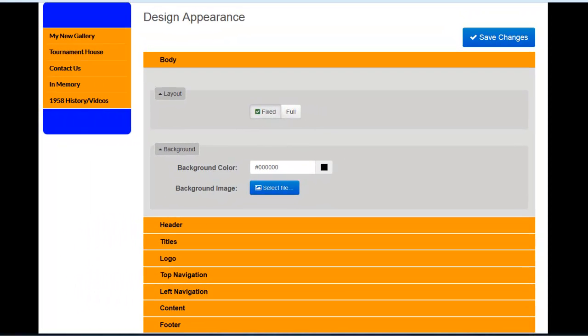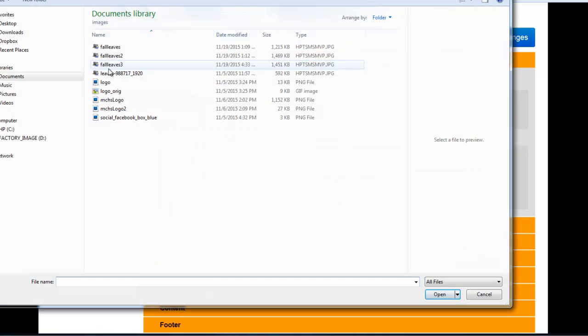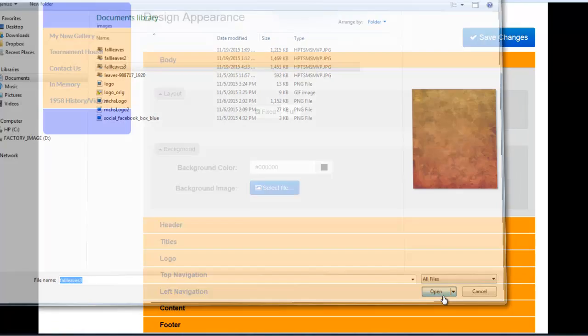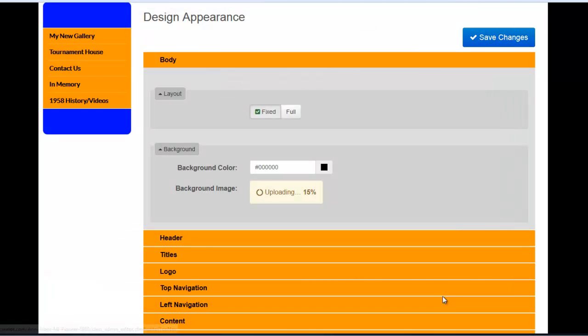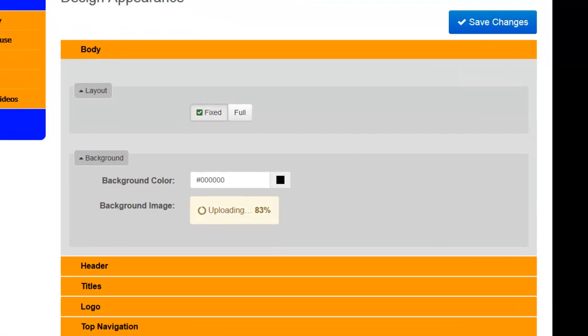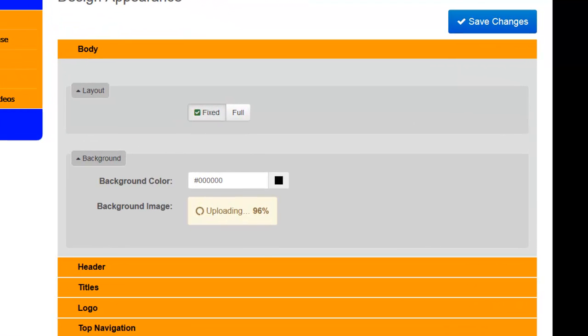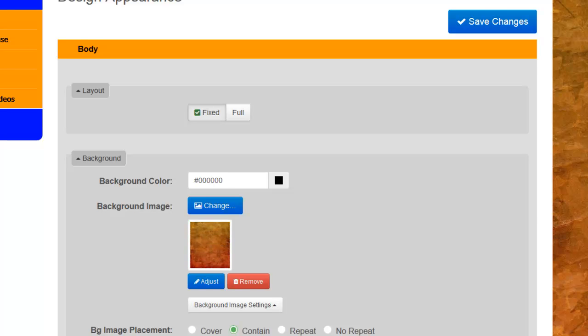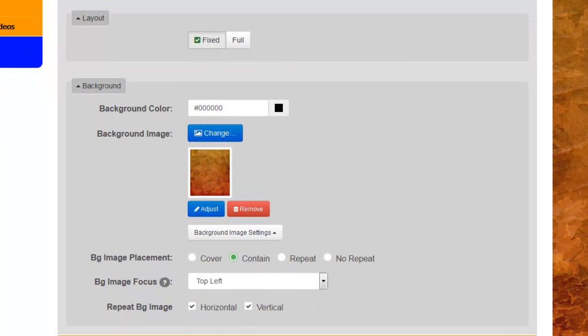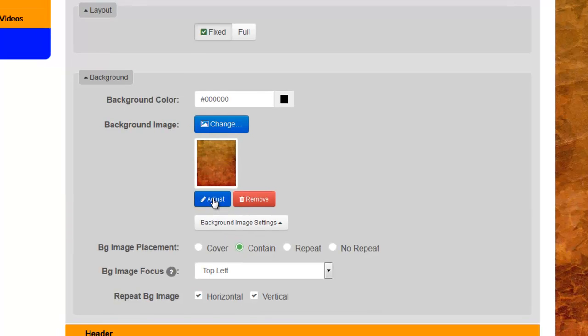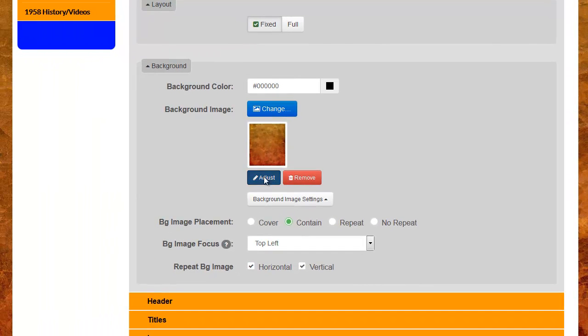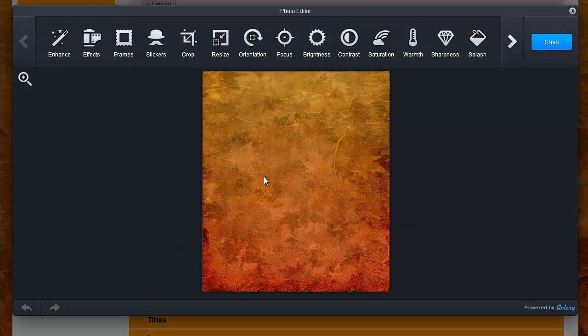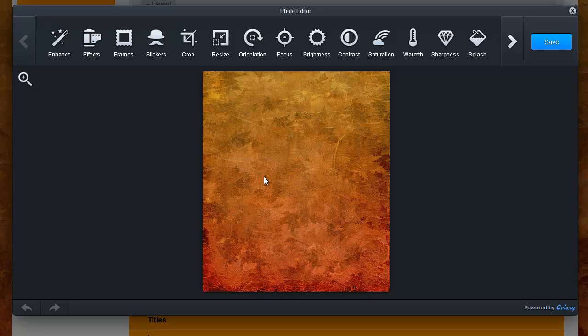To upload a background image for your page, simply click on Select File and choose a file from your local computer. Click Open. When the image loads, you'll have additional options. By clicking on Adjust underneath the thumbnail of the image, it will open up the Photo Editor and allow you to do some minor photo editing to this image, which you can save, and that will become the background of the page.